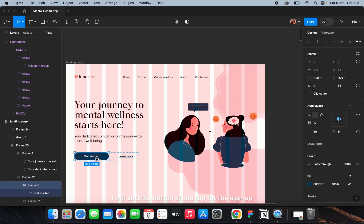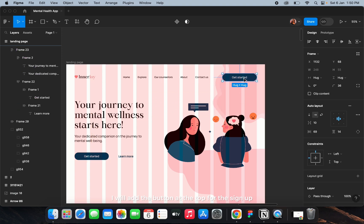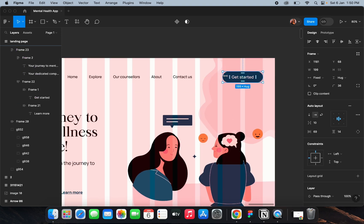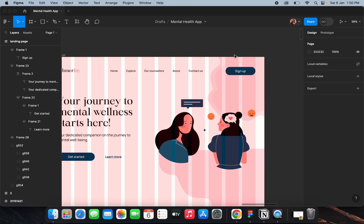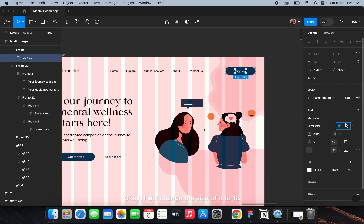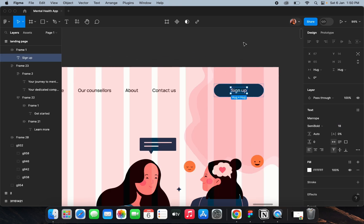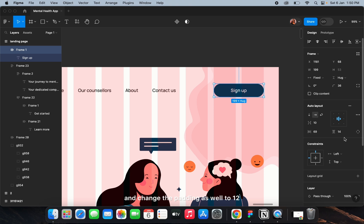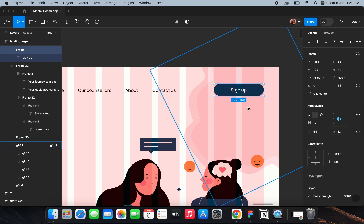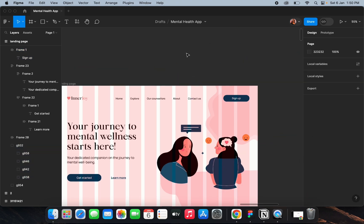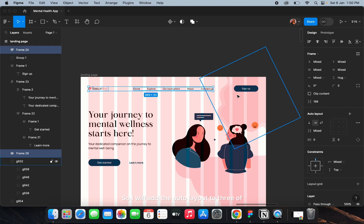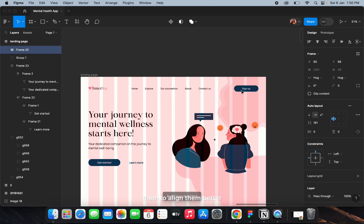I'll add a sign-up or login button at the top, change the font size to 18, and adjust the padding to 12. Then I'll add auto layout to all three of them to align them better.